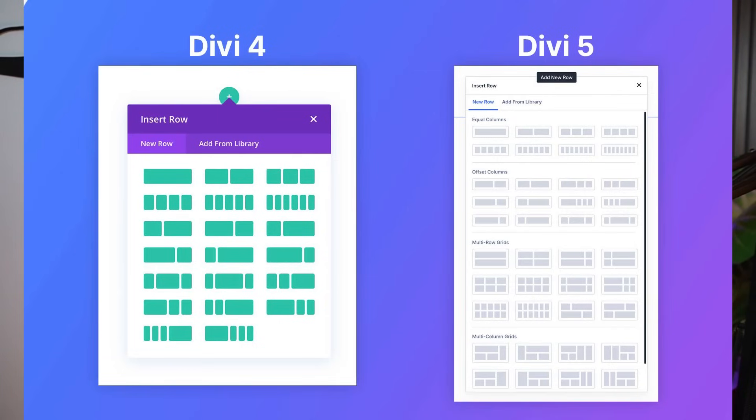Let's talk about the upgrade from Divi 4 to Divi 5. Divi 4's grid system worked, but it had its limits — think rigid columns and tricky mobile reordering that often meant duplicate sections or wrestling with CSS. Divi 5's Flexbox system blows those limitations out of the water. It's smoother, more flexible and ready to handle whatever you throw at it. It's the future of Divi 5 and it's here to make your design life so much easier.